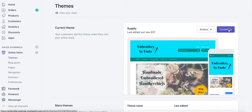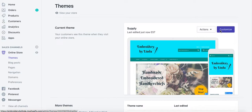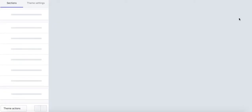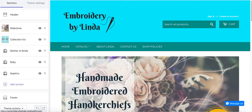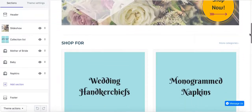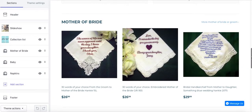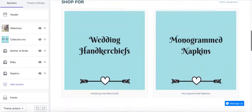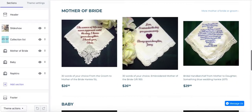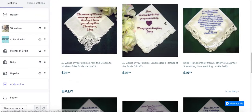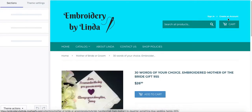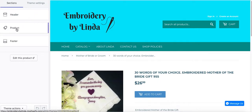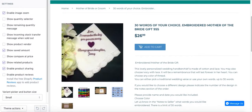So here we are in the admin area. Under Online Store I clicked on Themes, then I click on Customize, and I'm in the area where I can customize elements. I'm on the website preview, I click on a product, and while I'm on the product page I click on the product theme tab.